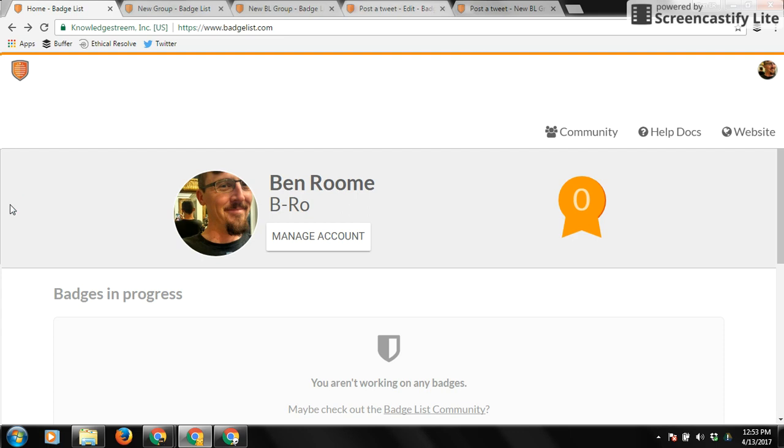Hey everybody, it's Ben from BadgeList, and today I'm going to walk you through the process of creating your first learning group, creating your first badge, and then inviting your learners via URL.